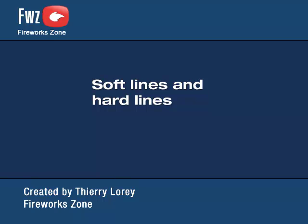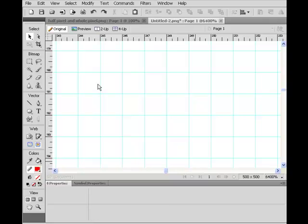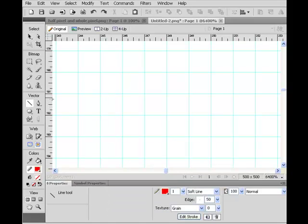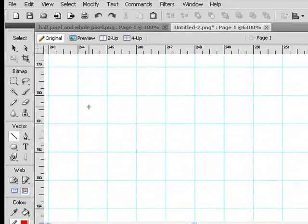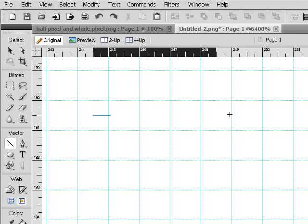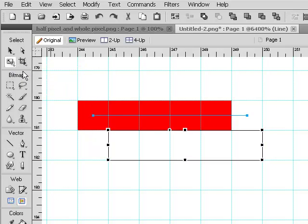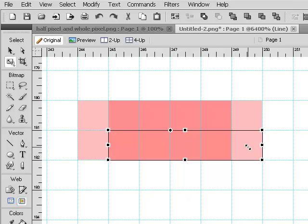Hi, welcome. This is Terry Laurie from Fireworks Zone. We use the scale tool to shift pixels to fractional value. A straight one pixel soft line will appear as a hard line on a half pixel location. That same line can appear blurry on a whole pixel location.